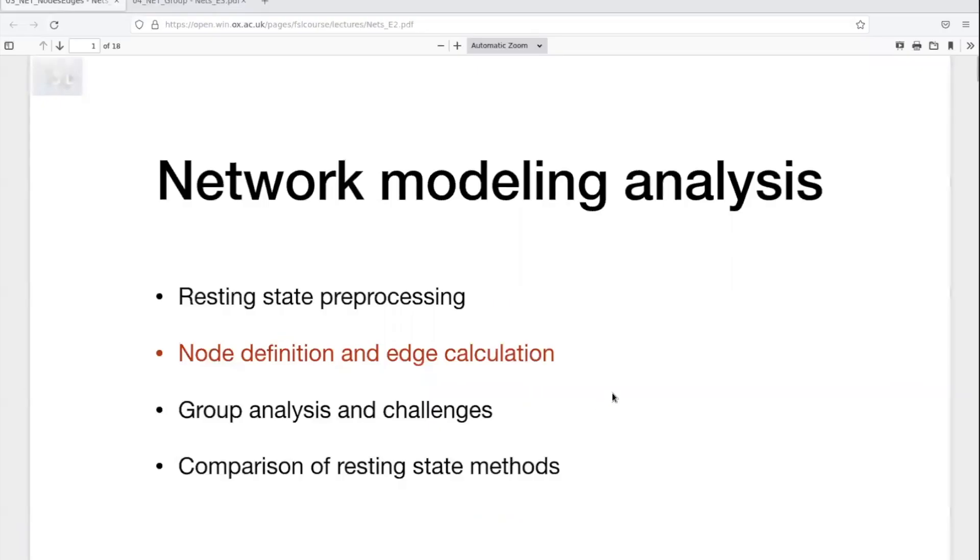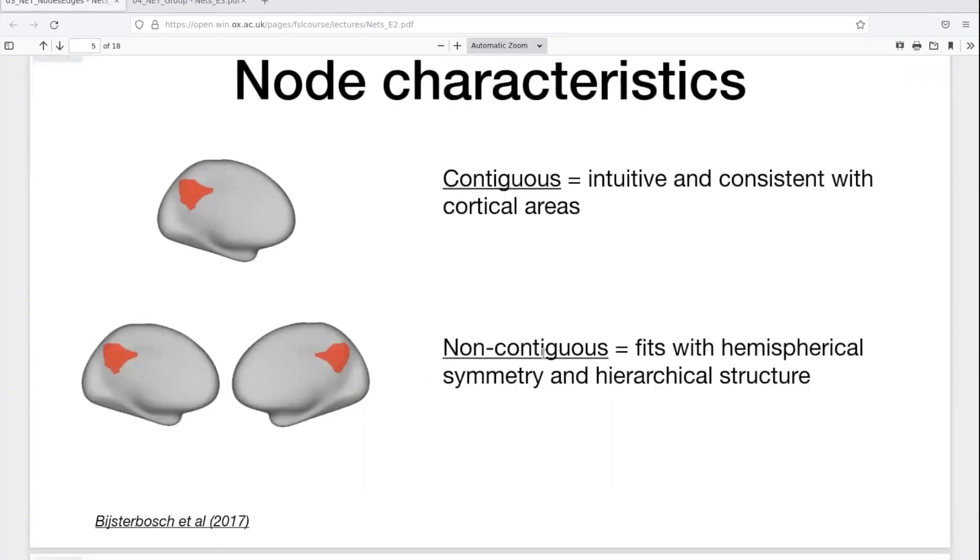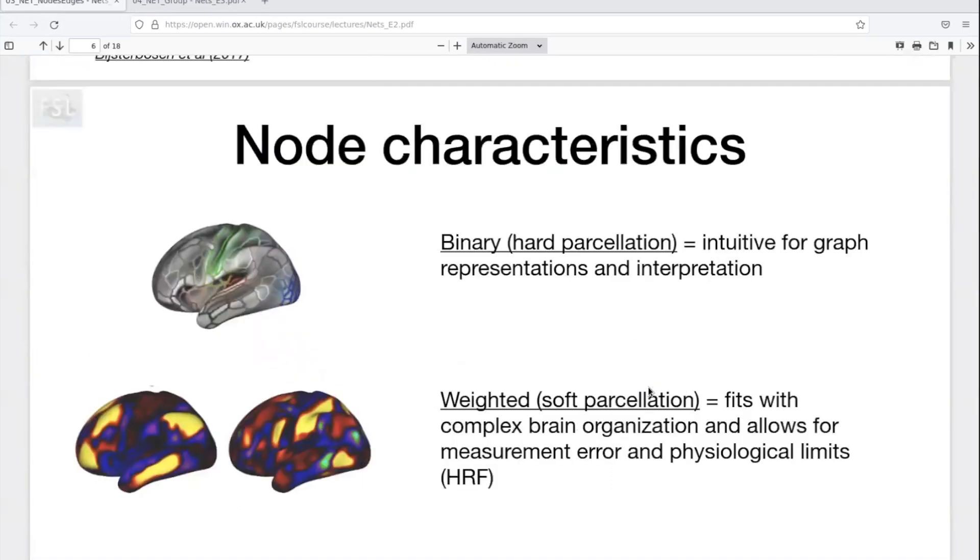Going back to the lecture, this relates to the topics we discussed in the second episode of the lecture. Given that we'll be using ICA as implemented in melodic, this means that our nodes will be non-contiguous and our nodes will also be weighted, i.e. we'll be working with a soft parcellation.